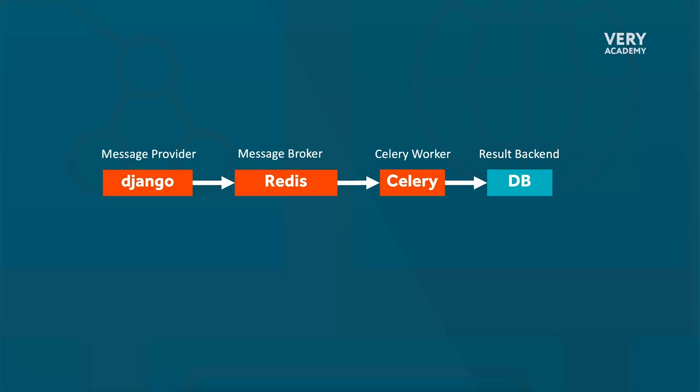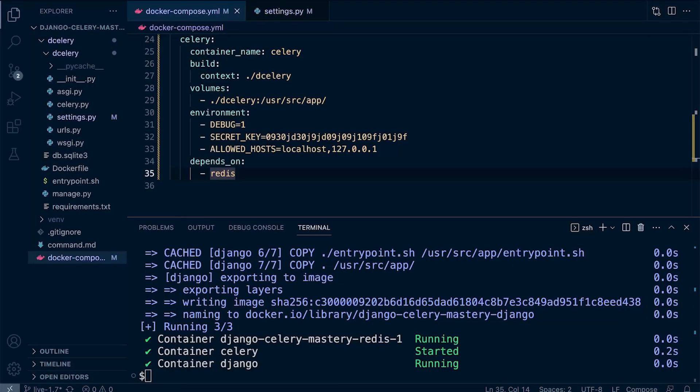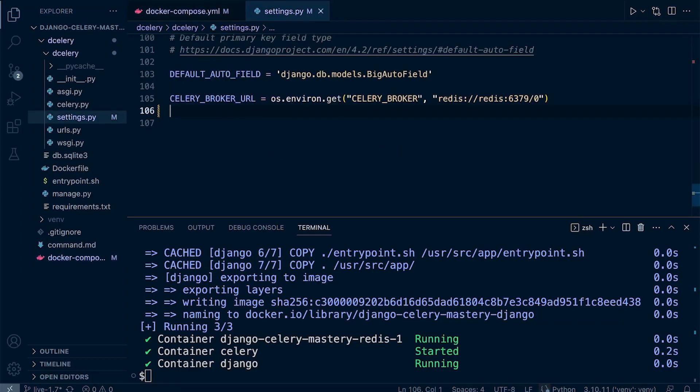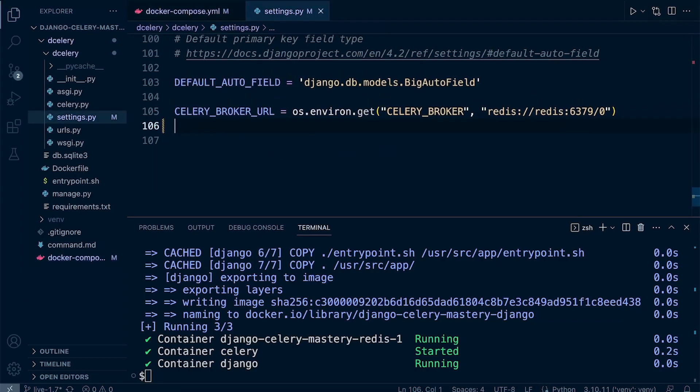The last setting that we need to apply here is we need to tell the message provider and Celery worker where the message broker exists. We need to let them know where to send the task or retrieve the task from the message broker. If you prefer, you can set up an environment variable for this. But if you head over to the Celery settings inside of settings at the bottom here, I've already created it.